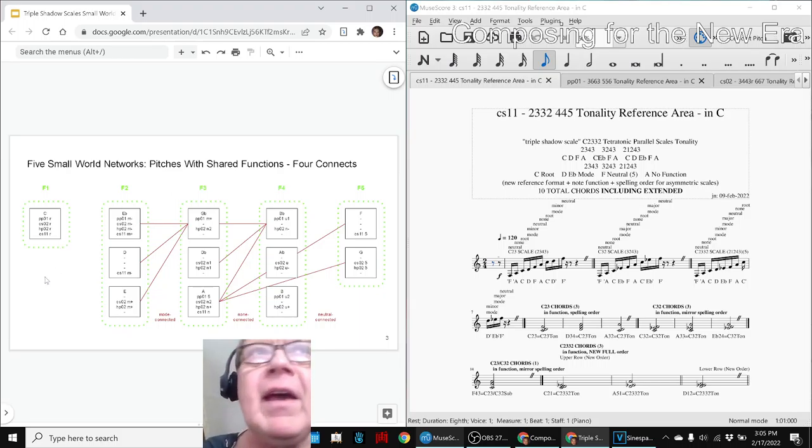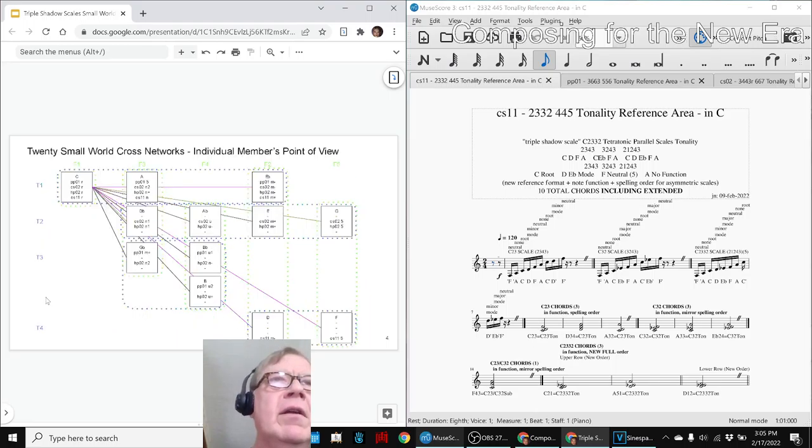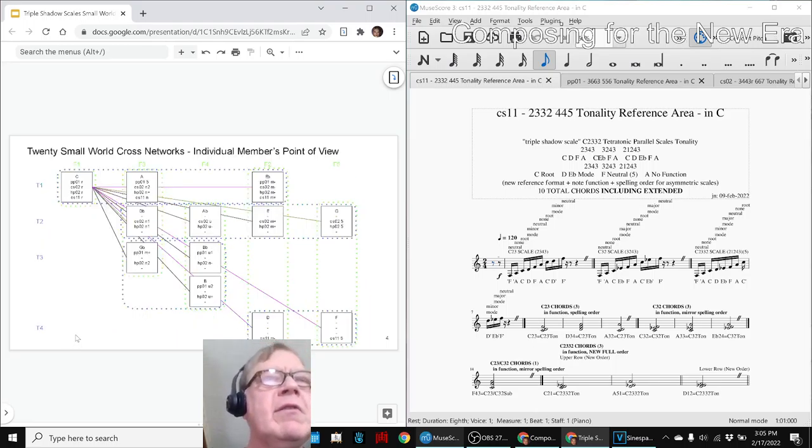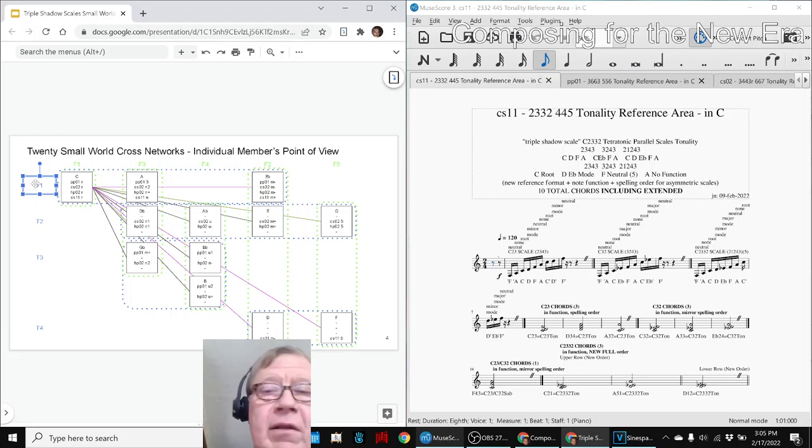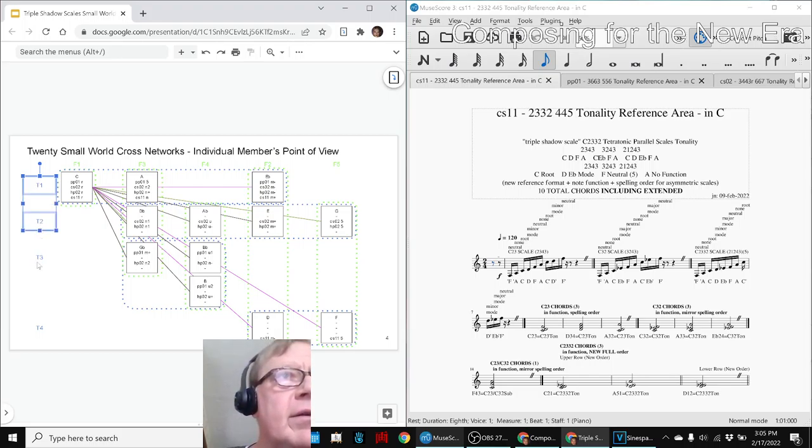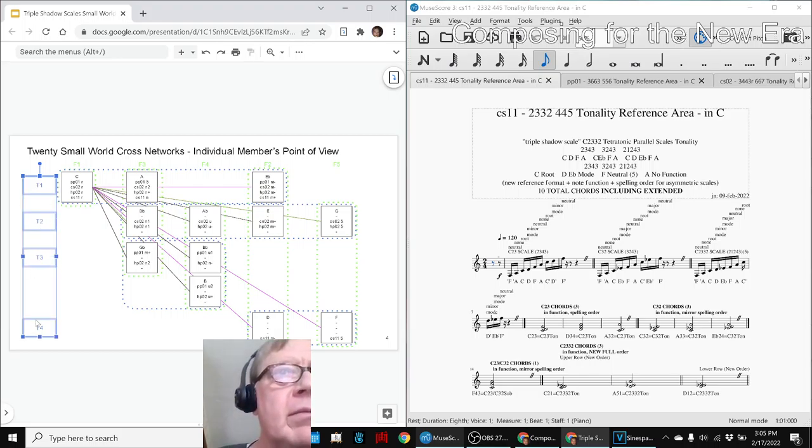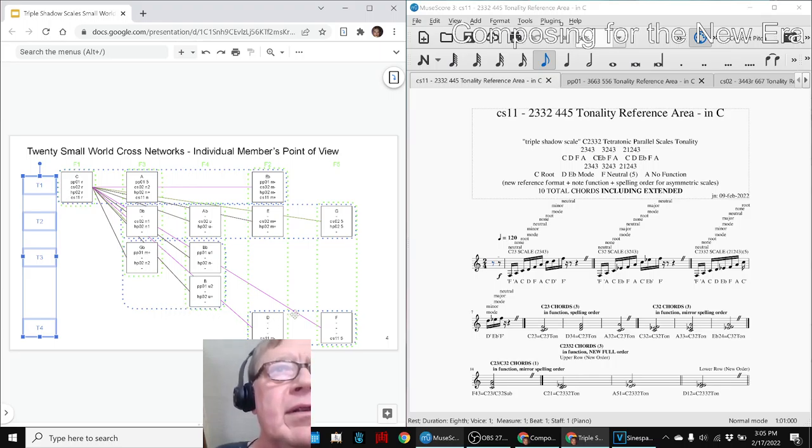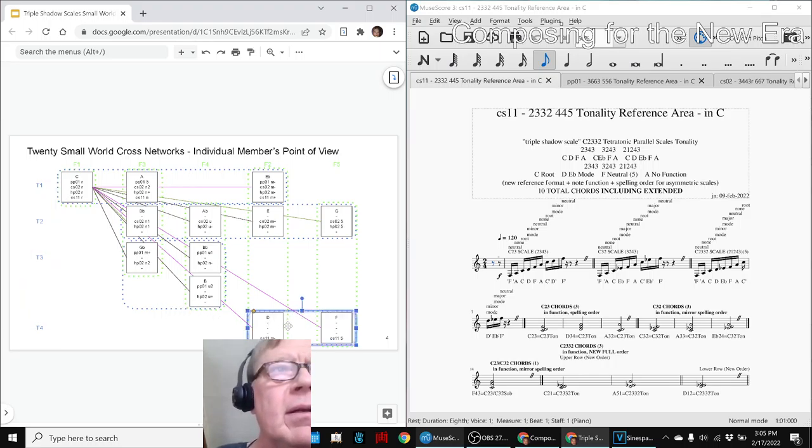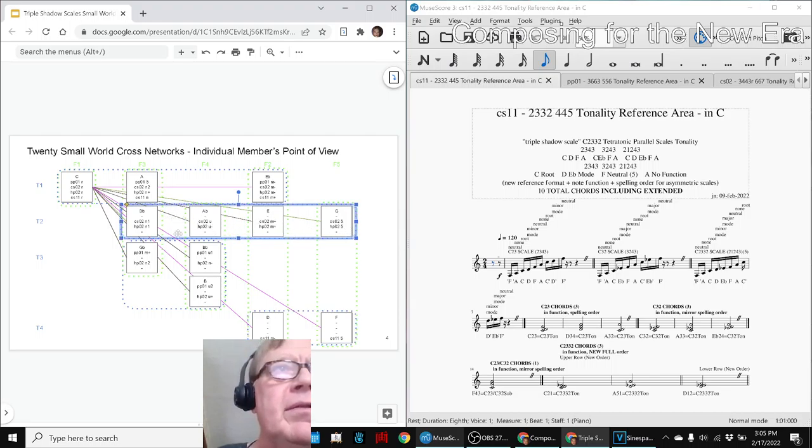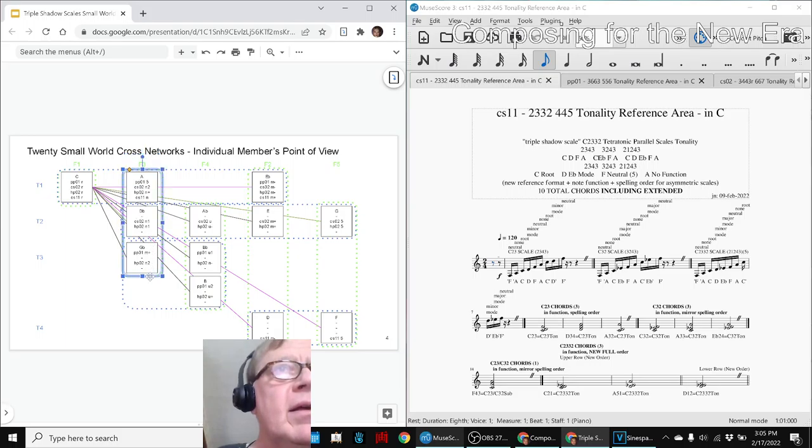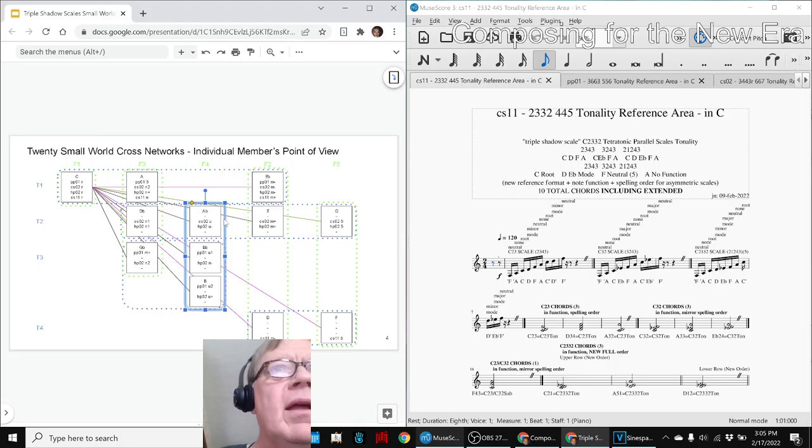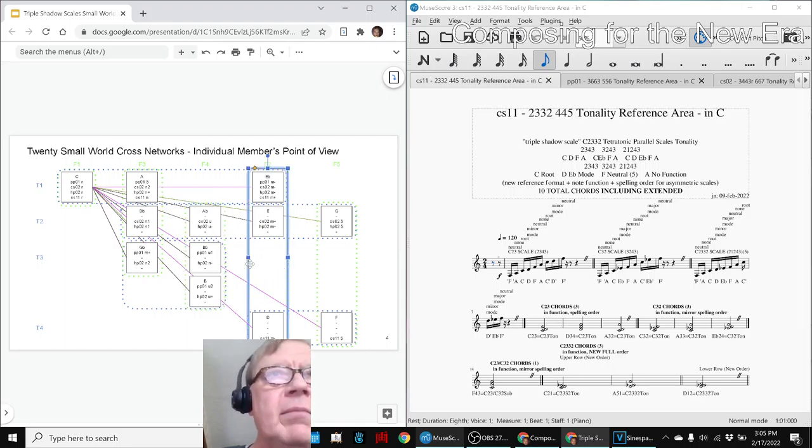And then we finally stretched our brain till it hurt, trying to crisscross the network. So down the left hand side are the tonality groups, which are code colored blue. So for example, D and F are in T4 and these four are in T2. But then we cross-reference them with the vertical group, like F3 goes this way and F4 goes this way. Like we said, it made our brain hurt, but we figured it out.